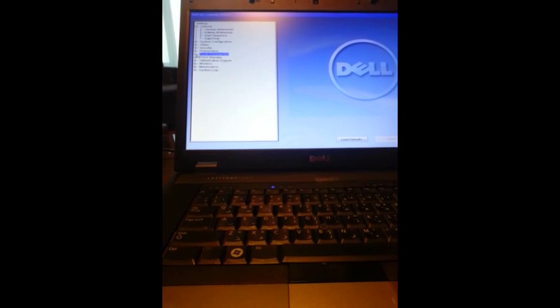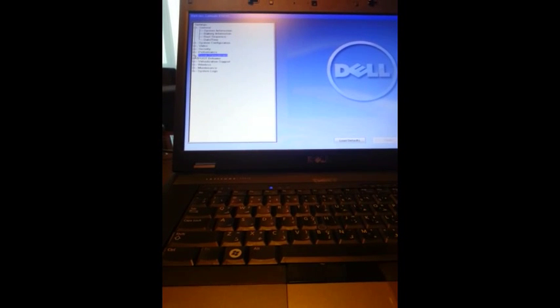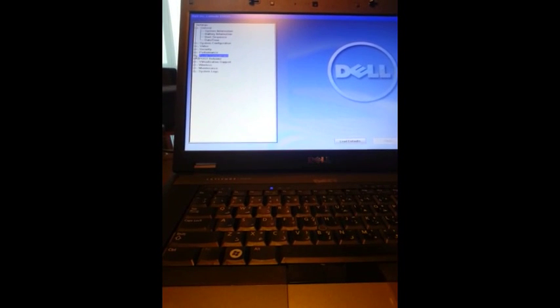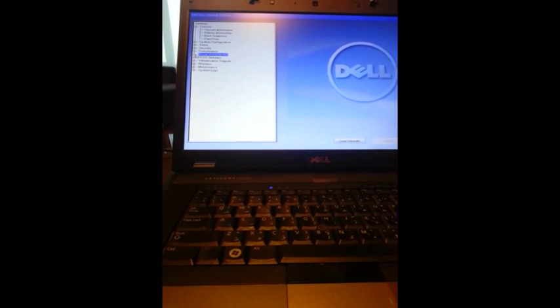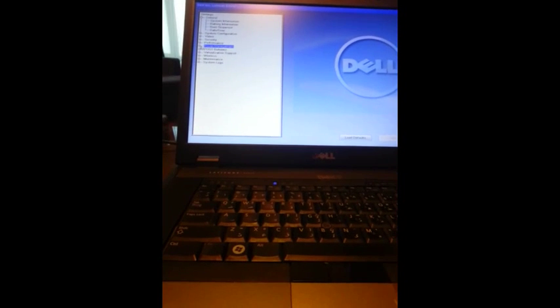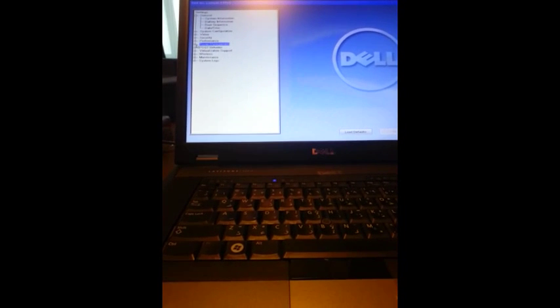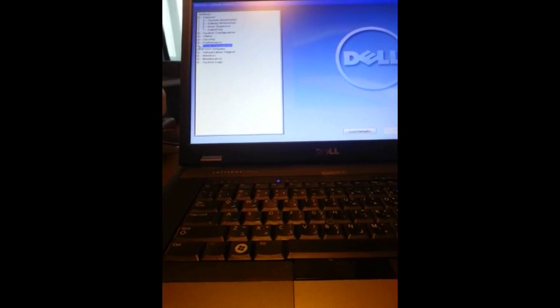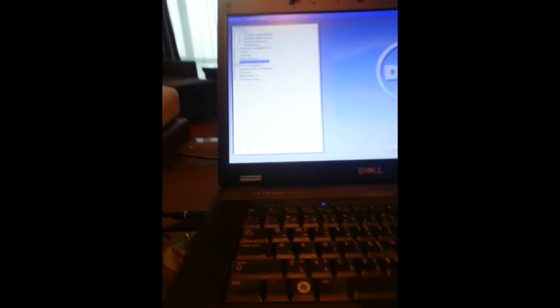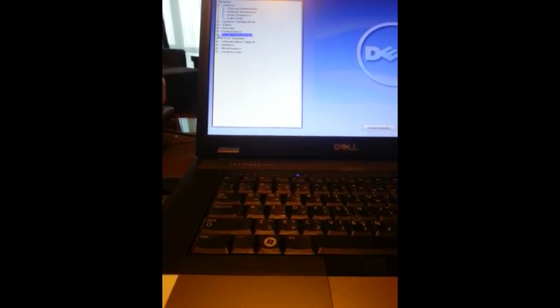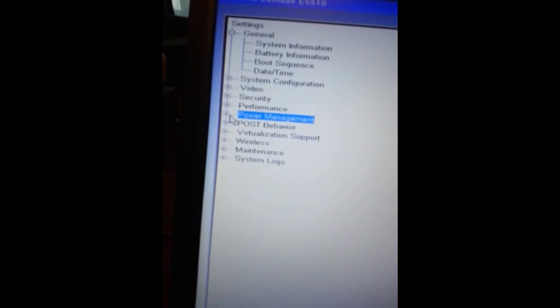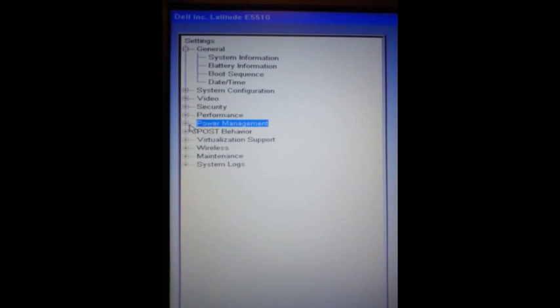you have to have a motherboard that supports this feature. I have a Dell Latitude E5510 here. Let's start with the automatic power on configuration. We need to go to power management in the